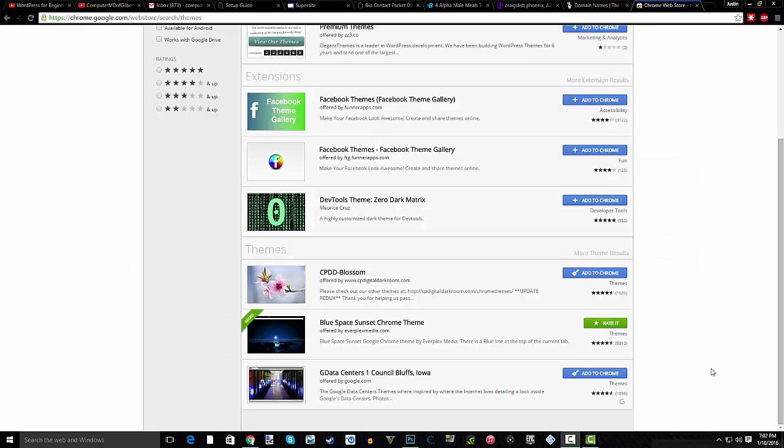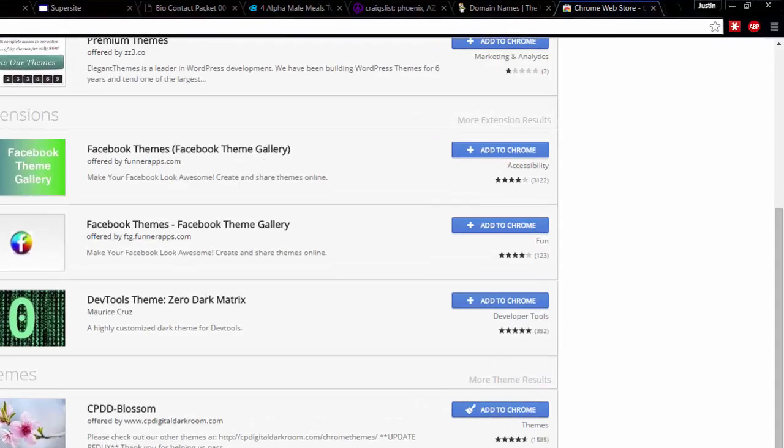What is up guys, ComputerMD of Gilbert here. Today I'm doing a quick video because I just had an issue with this. I randomly got a theme on Google Chrome, so in under 60 seconds I'm going to teach you how to get rid of a Google Chrome theme. Let's hop right into it.